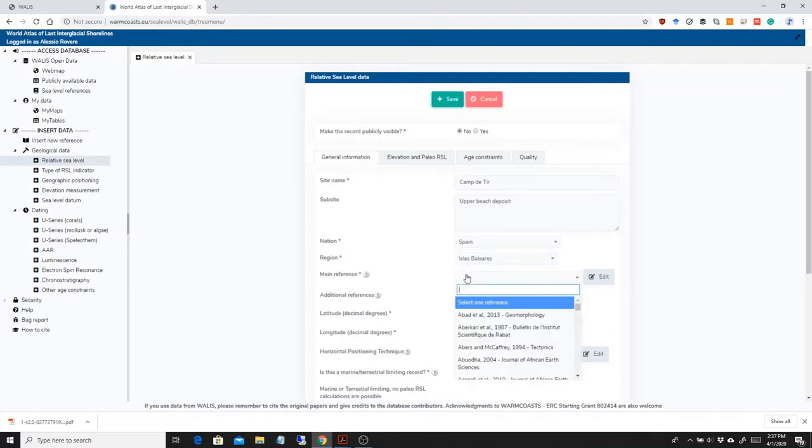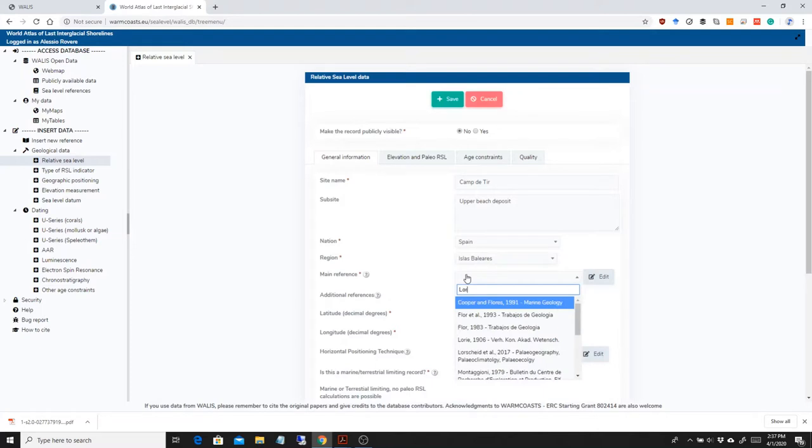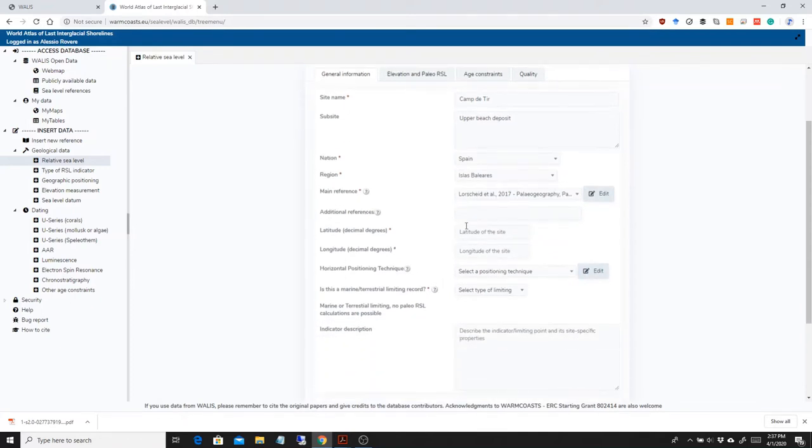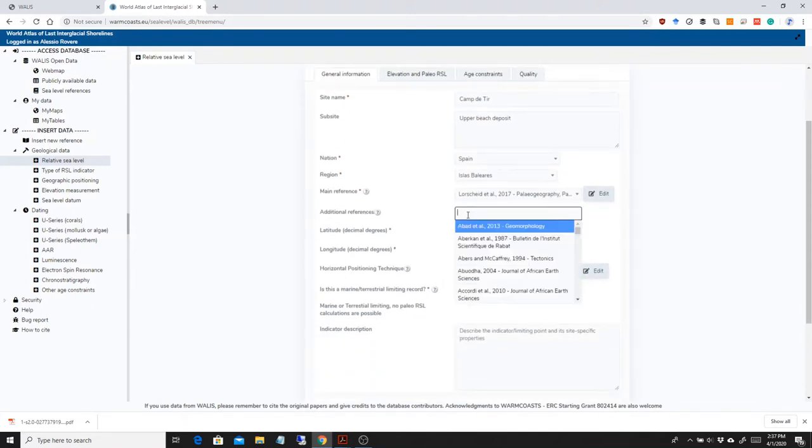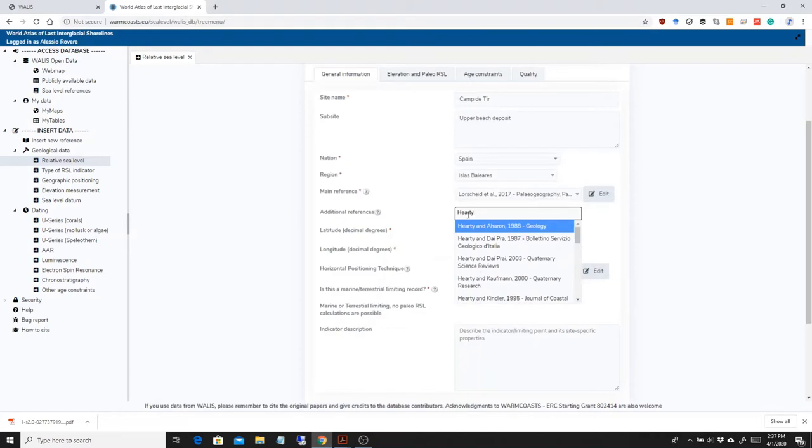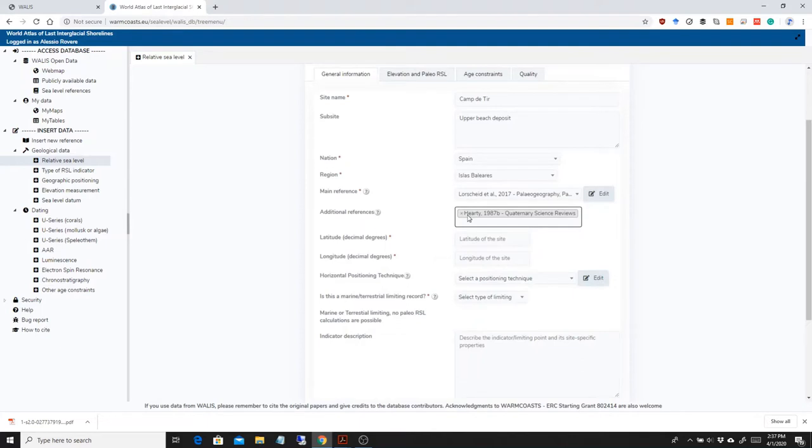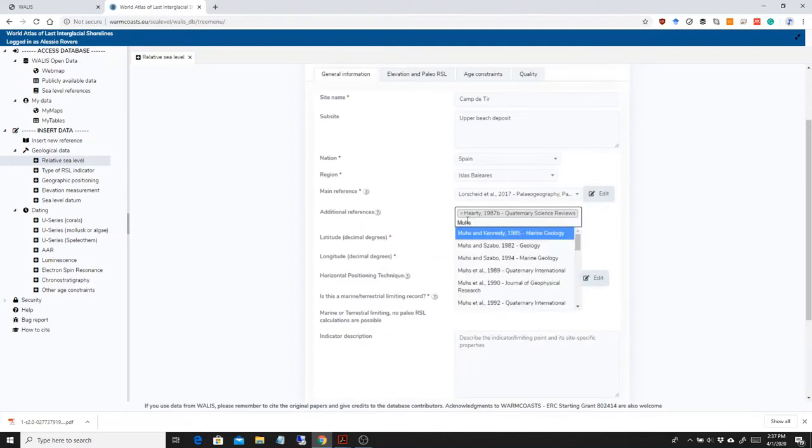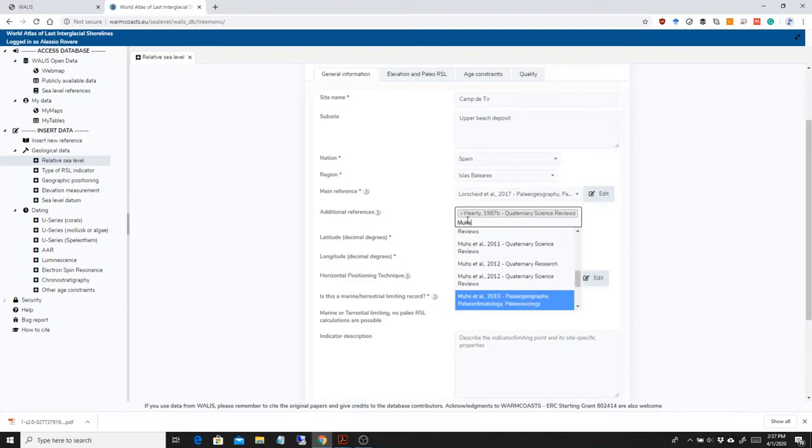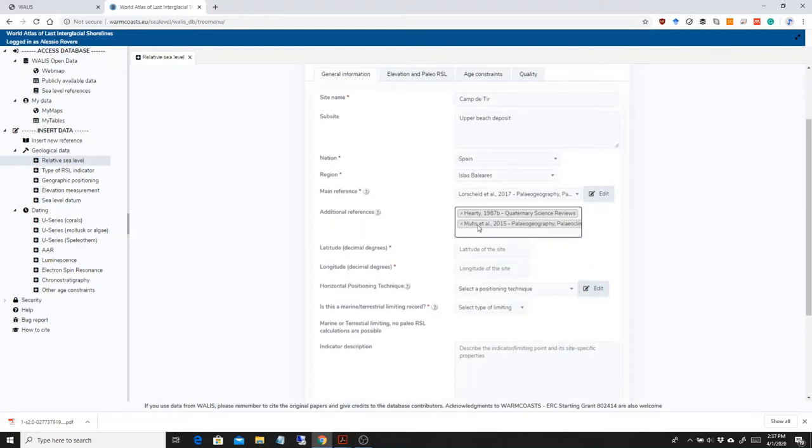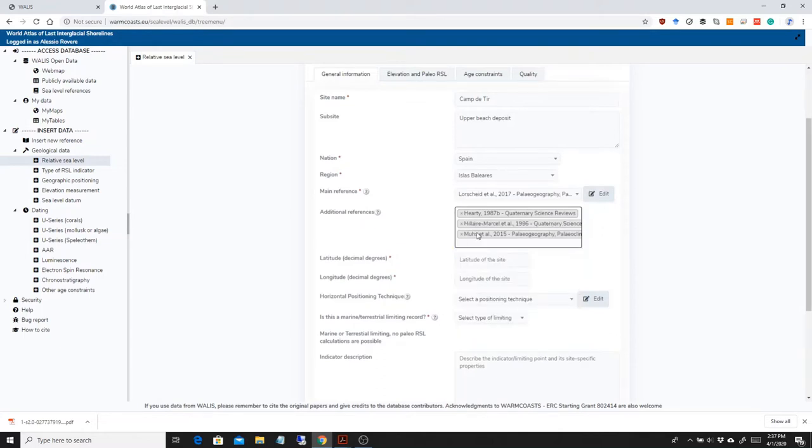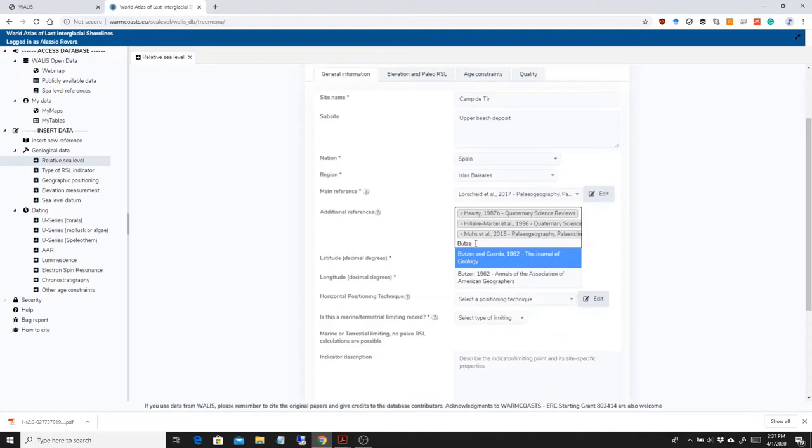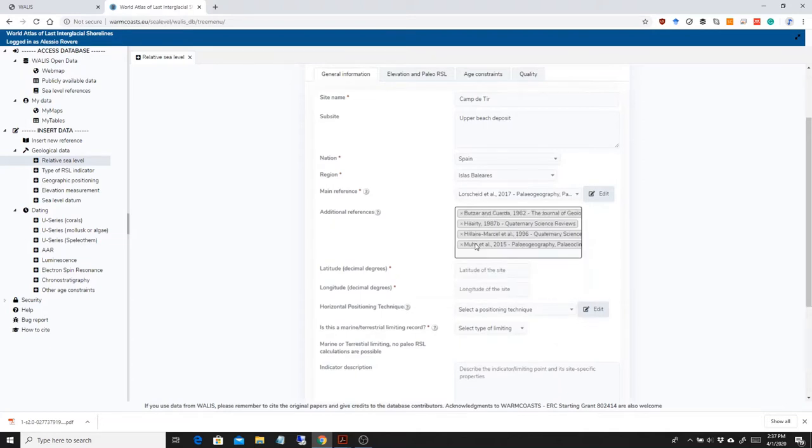As a main reference, I'm going to insert Lorscheid et al. because this is the reference from where I'm taking the sea level indicators from. But I want also to acknowledge Harty et al. in QSR, Muse 2015 in Paleogeography, Hilaire Marcel in QSR, and there is also a paper by Butzer and Cuerda describing this outcrop, which was, I suspect, the first one to describe this outcrop. So I want them to be acknowledged all here.